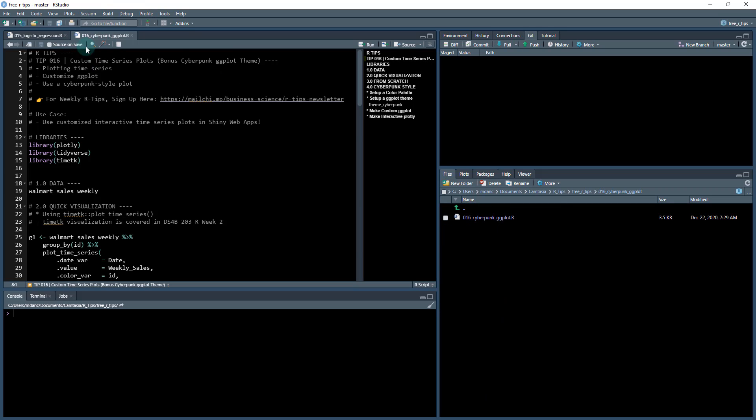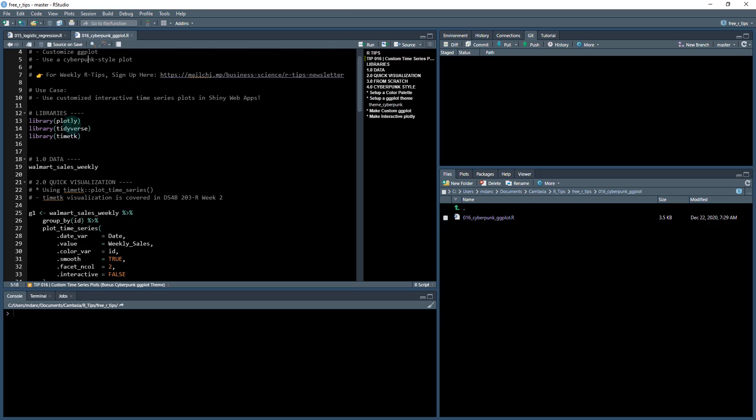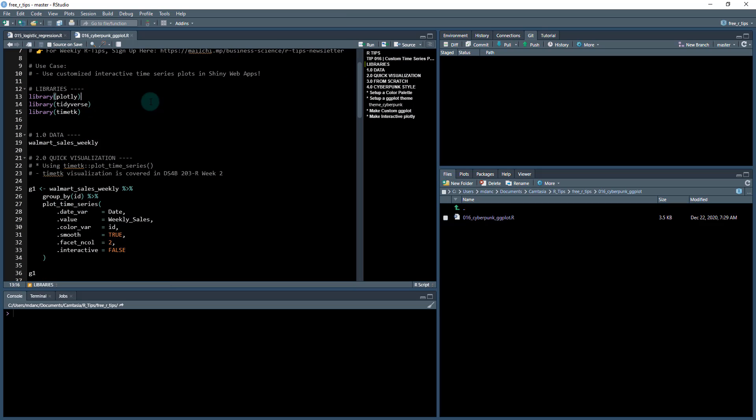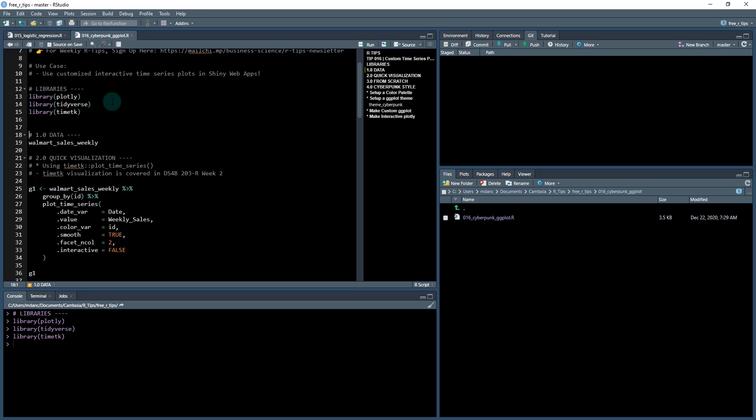First thing we're gonna do, we're gonna load in some libraries. So the libraries we're gonna be using today: plotly for our bonus which is for interactive plotting, the tidyverse which is our core R package, and then we're also gonna load the time tk package which is one of my time series packages.